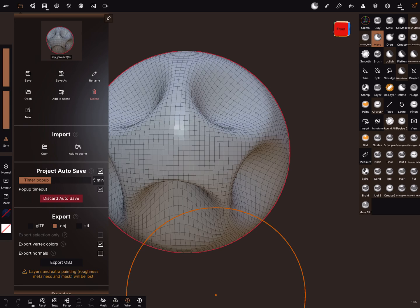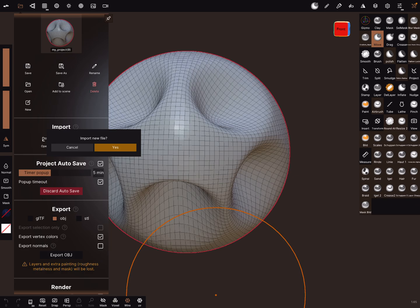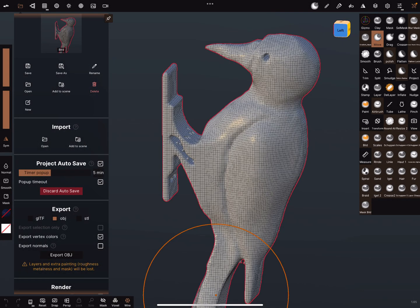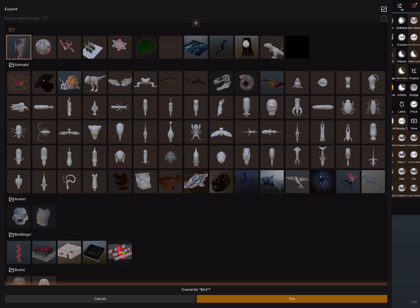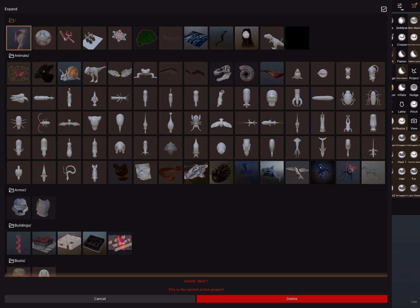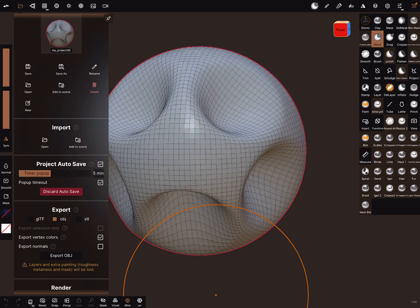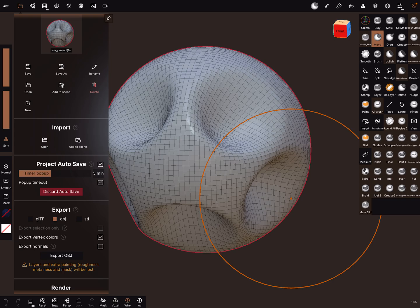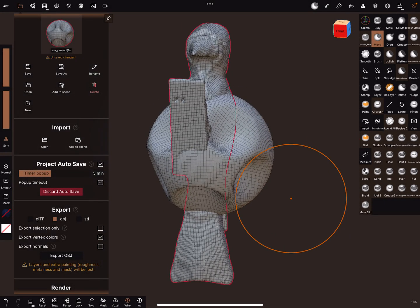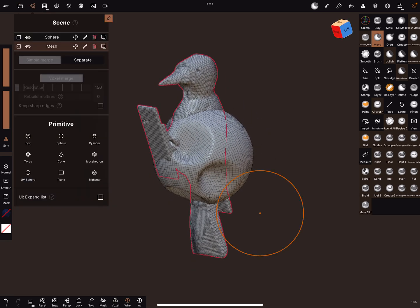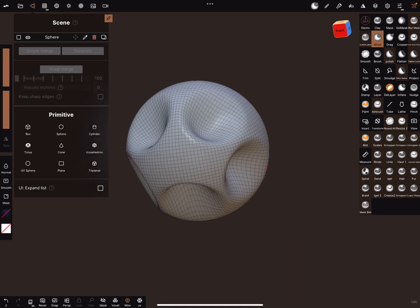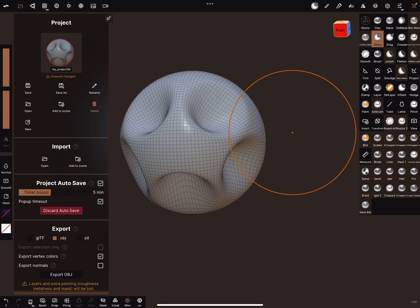Here you have two options to import something: one where your sculpted object stays in the scene, and the other option is to open and import a new file. When you choose the second one, the object before is gone and you have a completely new scene. When you add it to the scene, the two objects are both here. This is the import with the project menu.